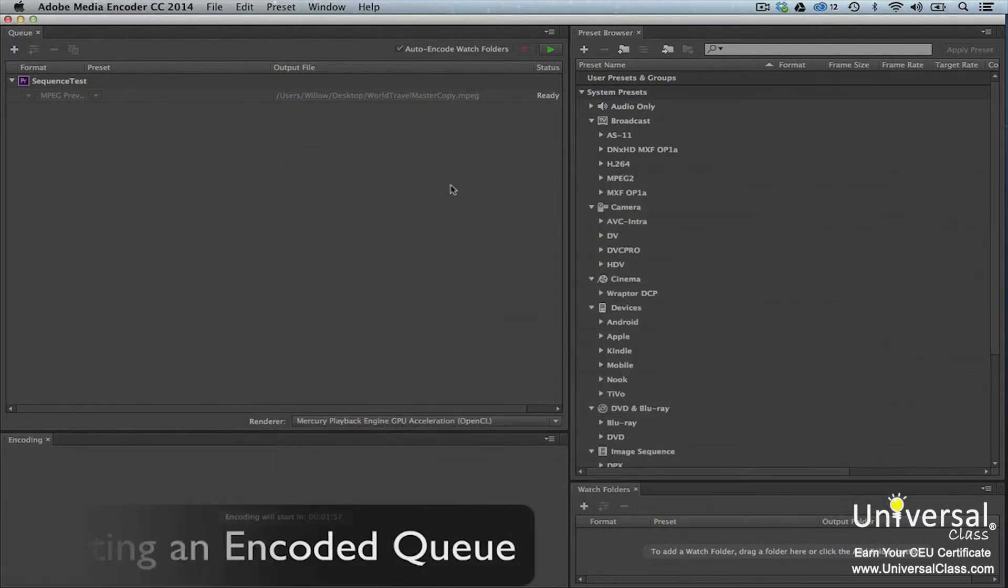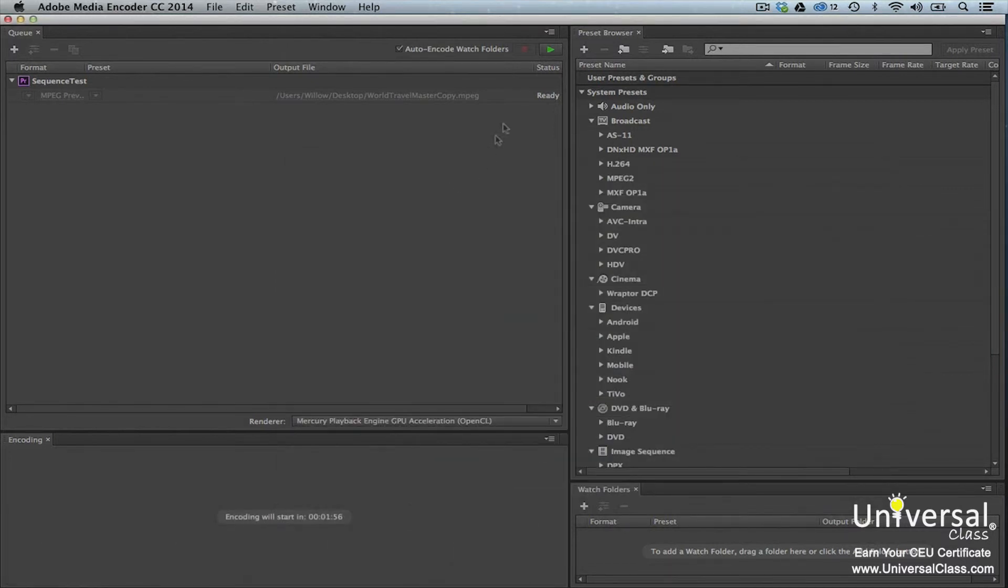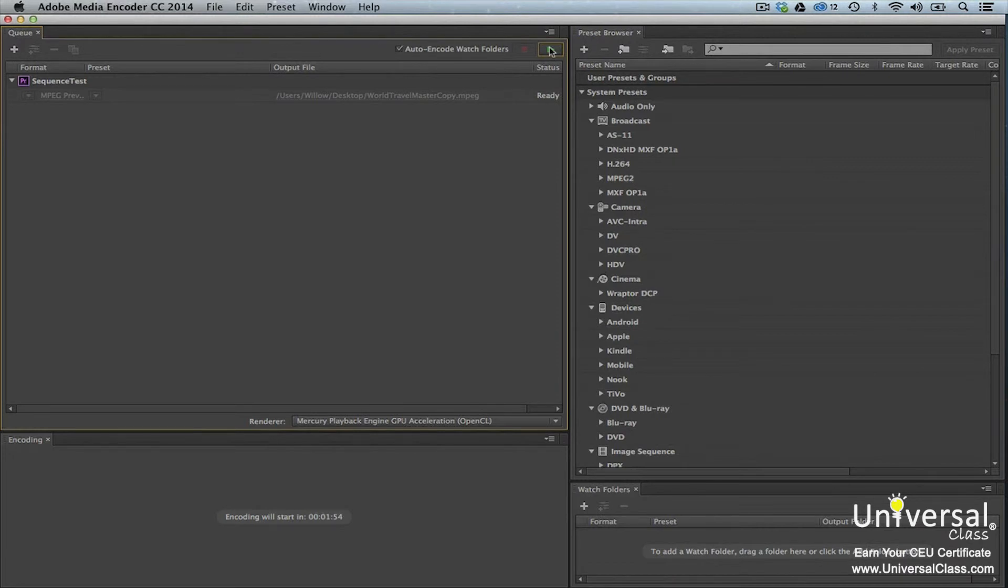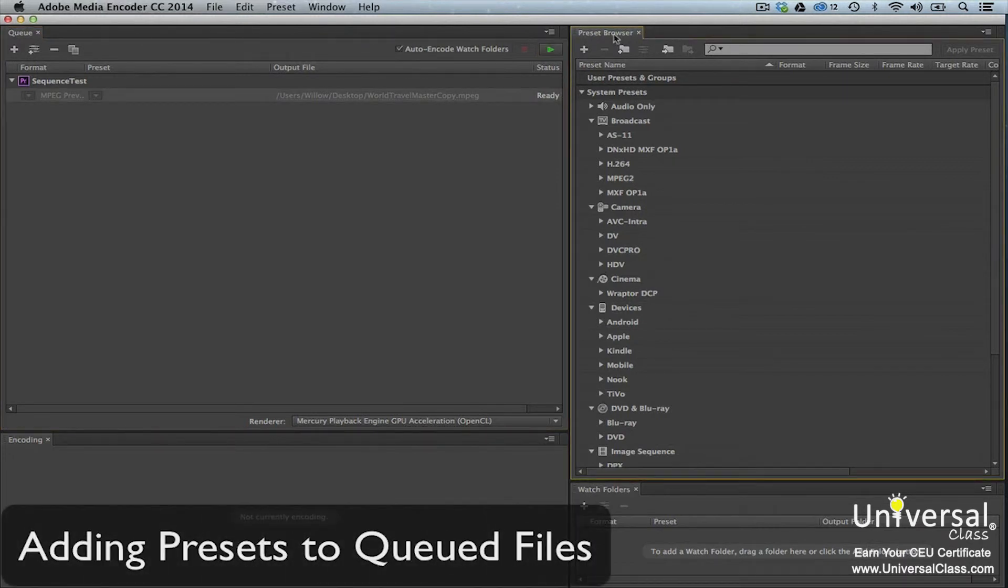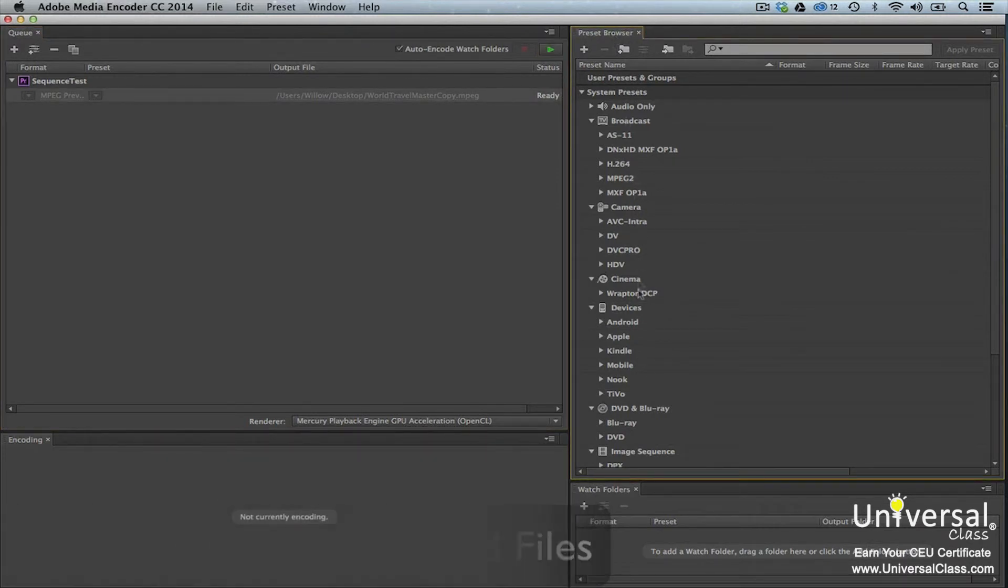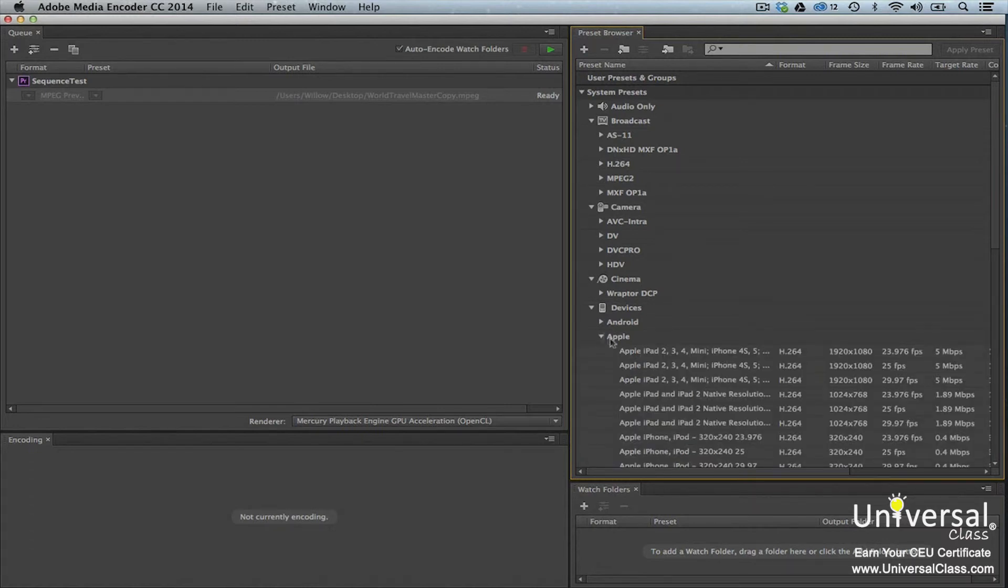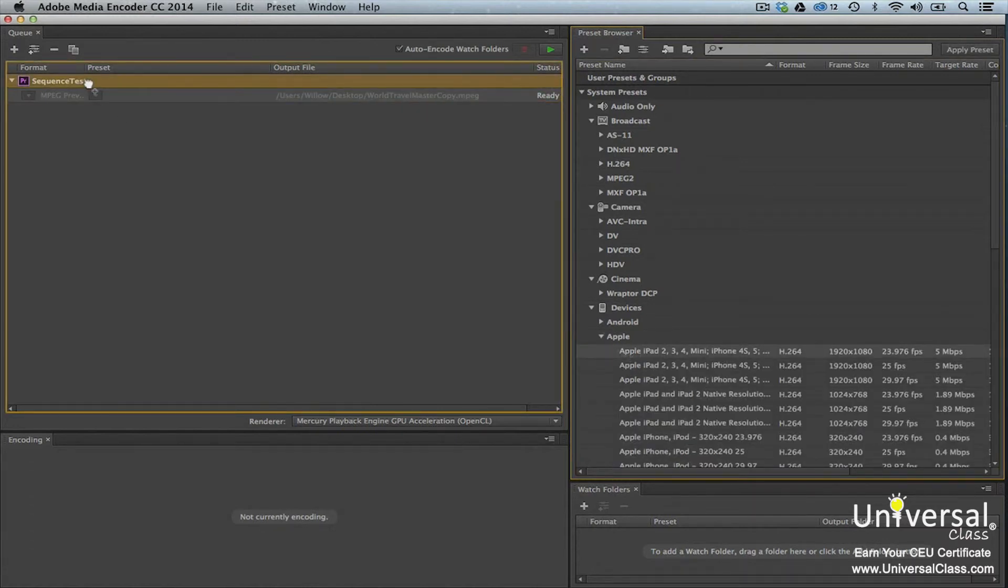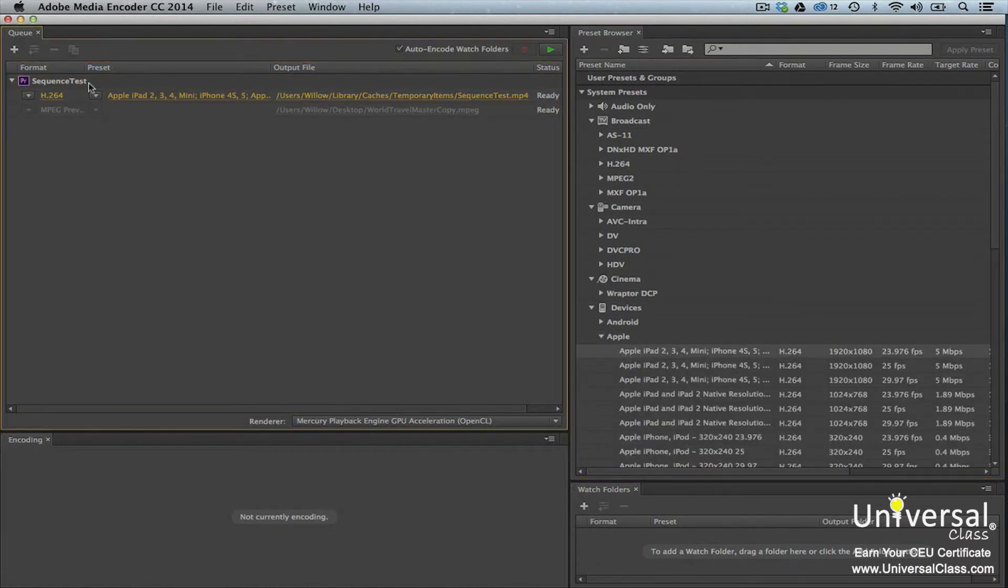To start an encoded queue, click the Start Queue button in the Queue window. To add a preset to a queued file, go to the Preset Browser. Find the preset that you want, then drag the preset onto the queued file. The queued files will be encoded to the selected outputs. After you do that, start encoding.